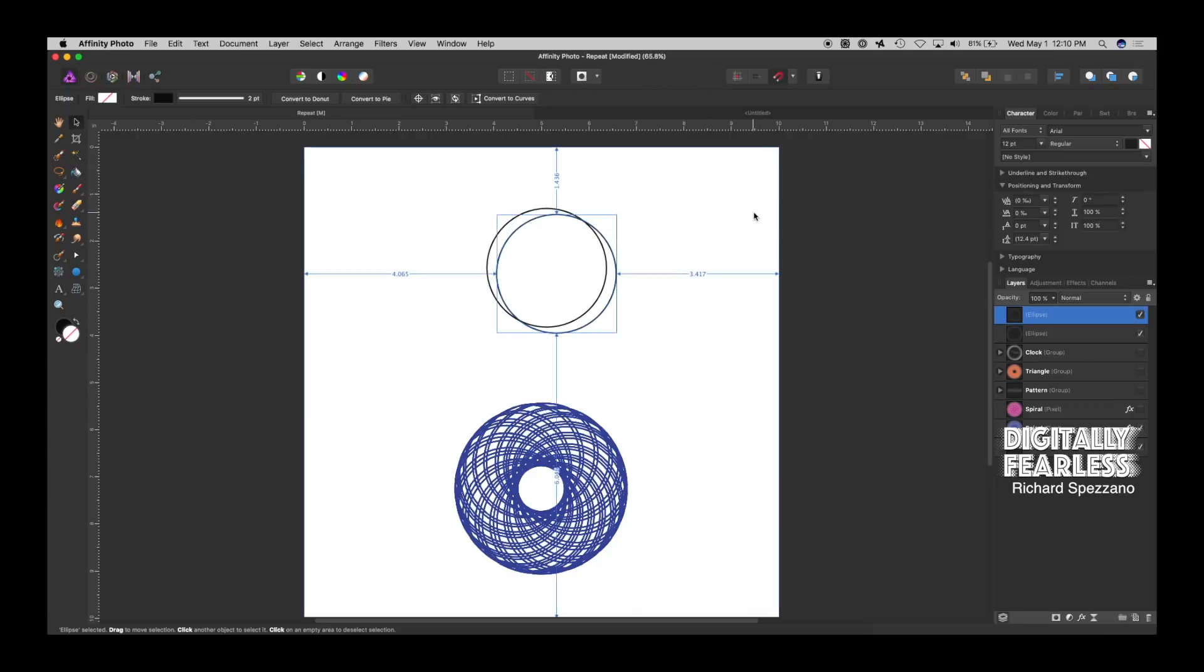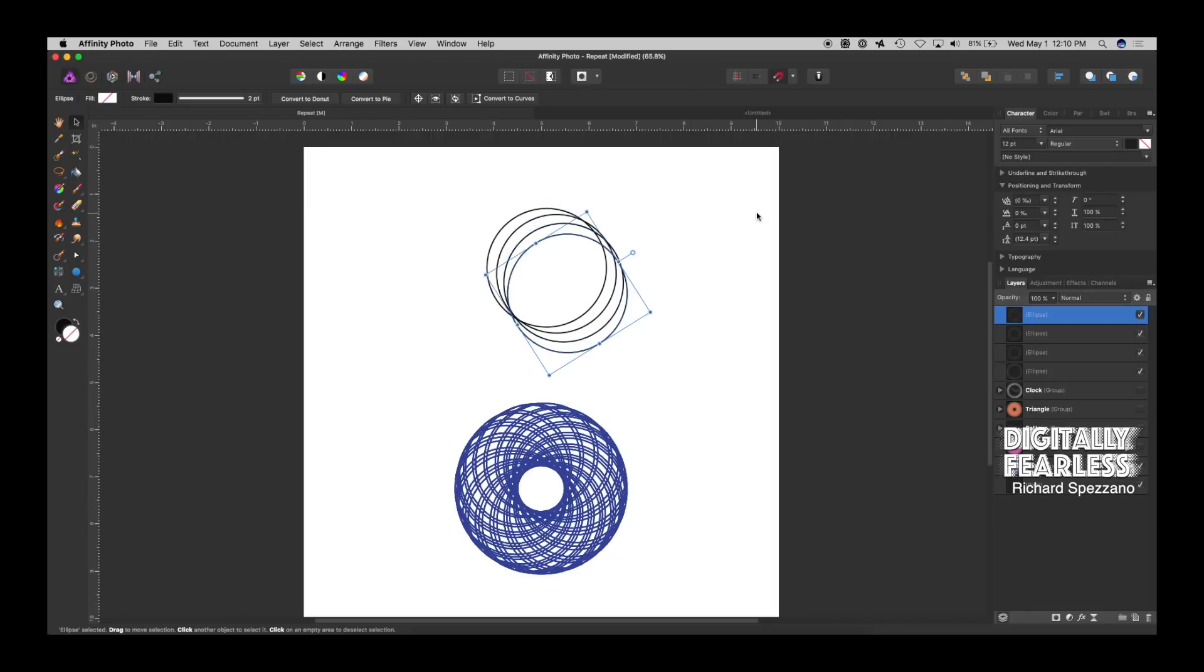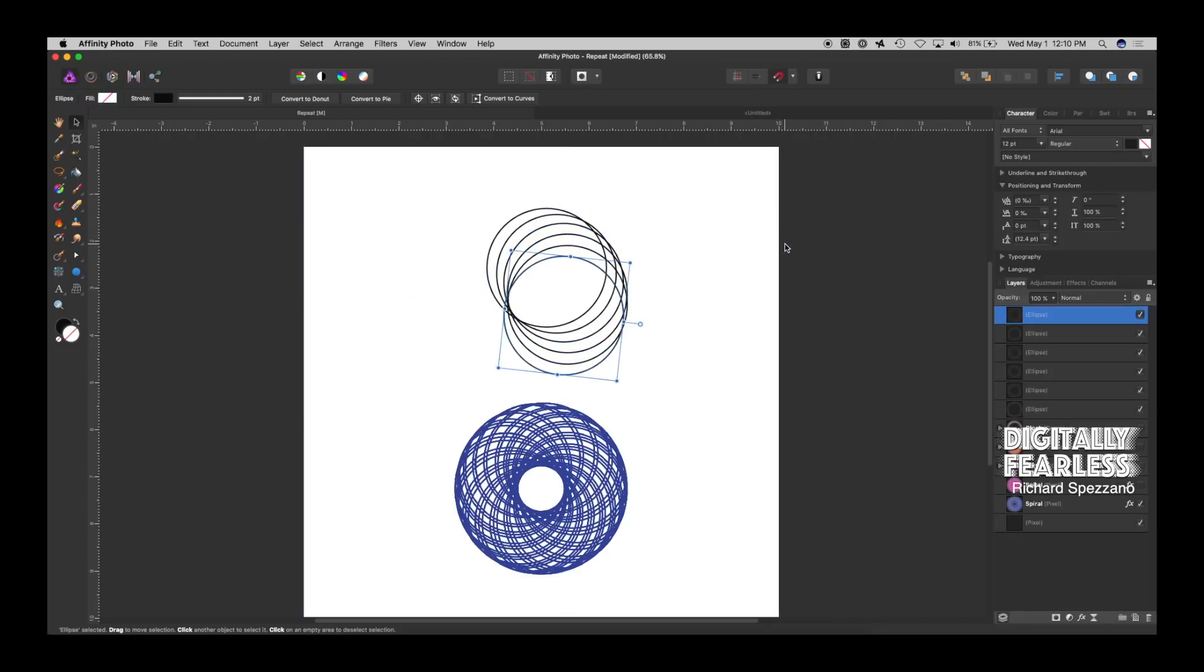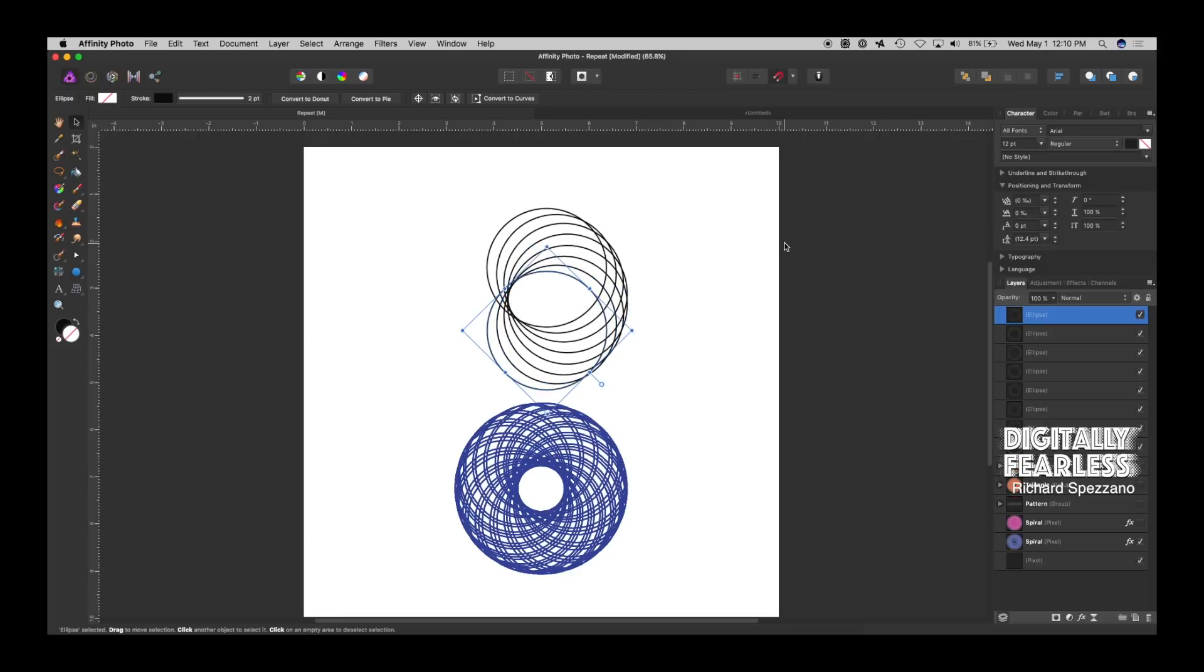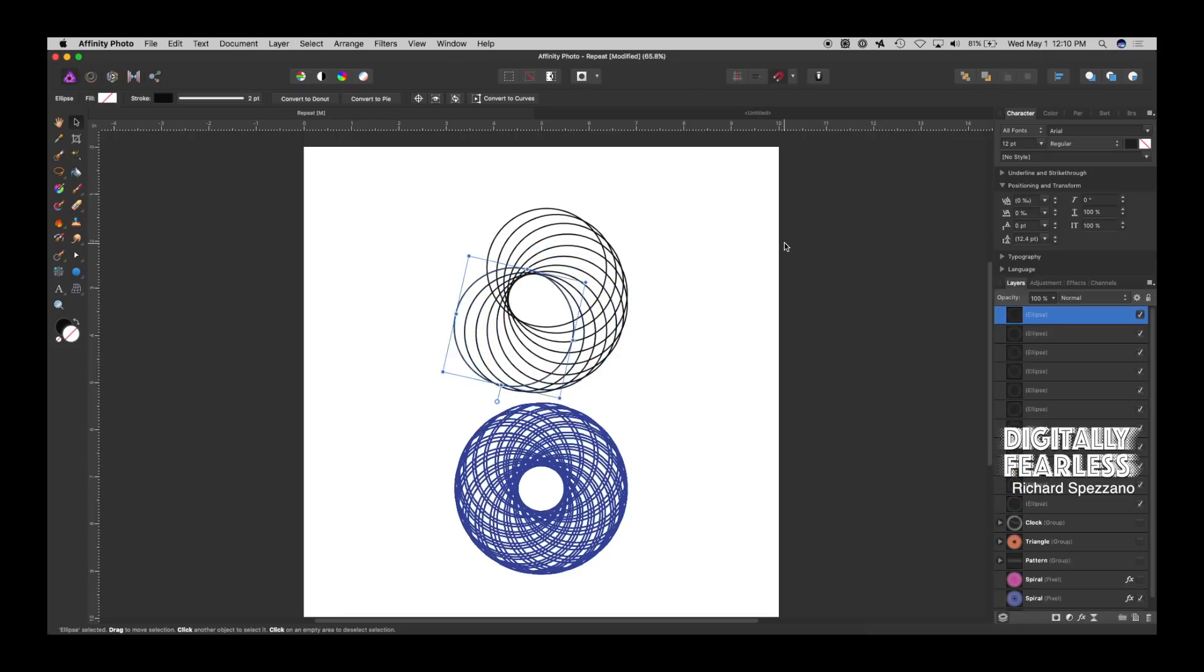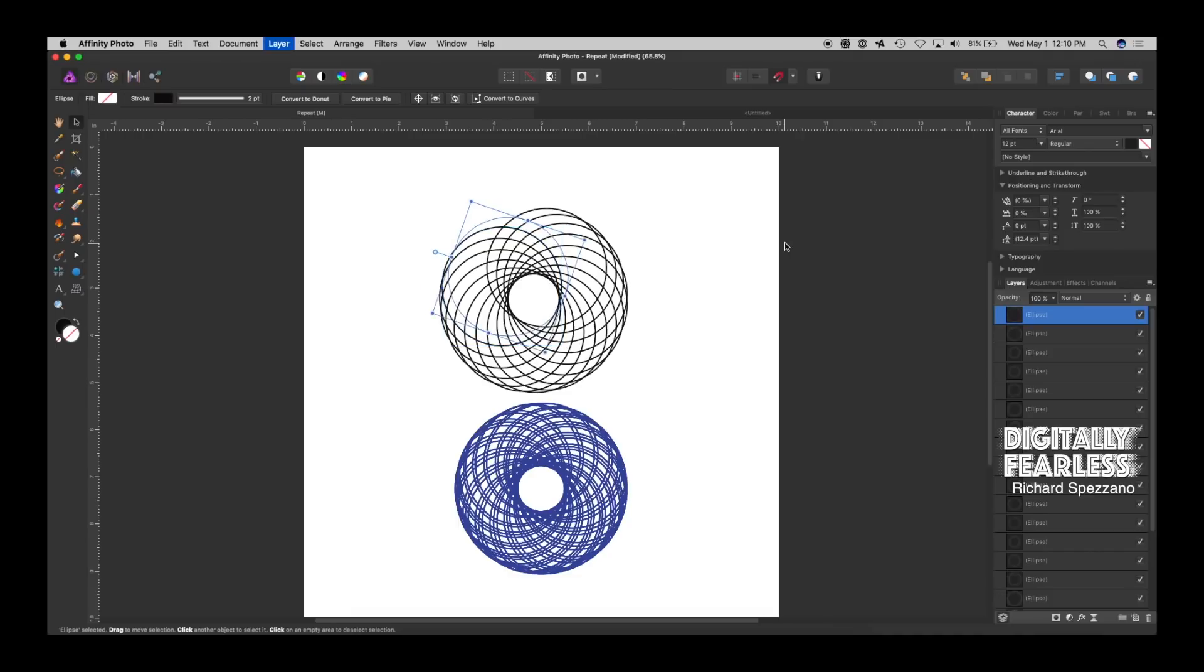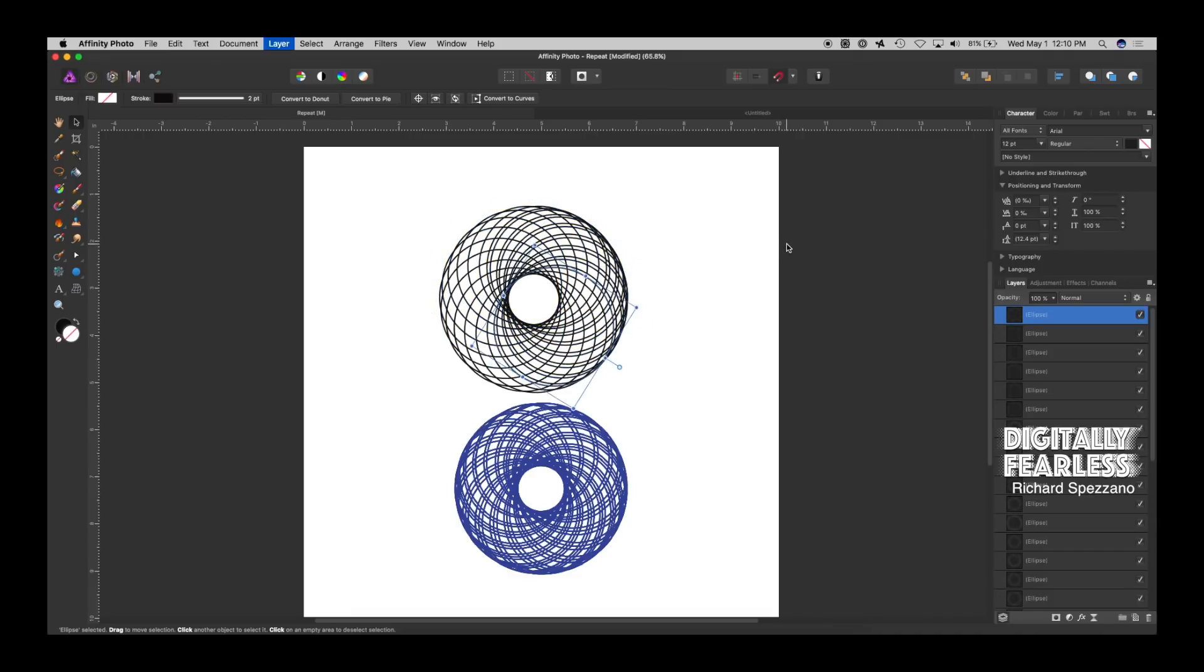And then if I do Cmd-J again, it's repeating exactly. Every single time I do Cmd-J, it's repeating exactly what I'm doing. And if you keep going, Cmd-J, Cmd-J, Cmd-J, and I just keep on going.